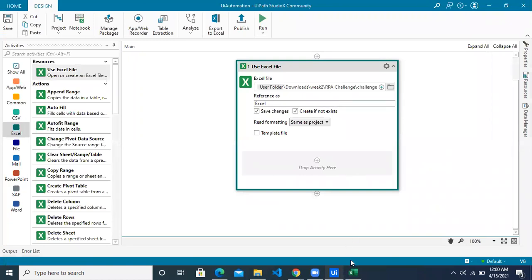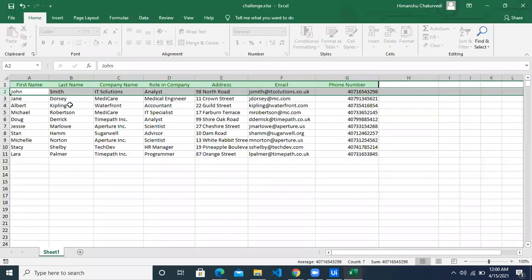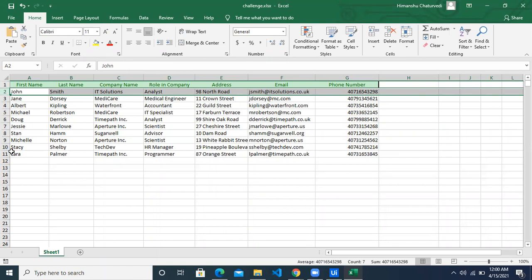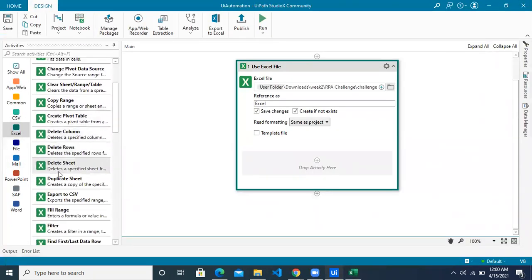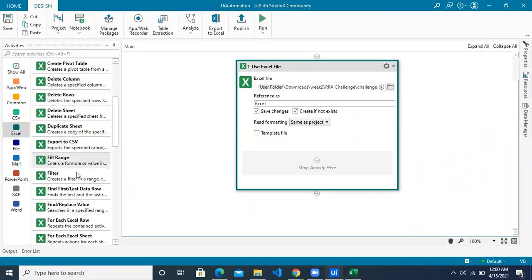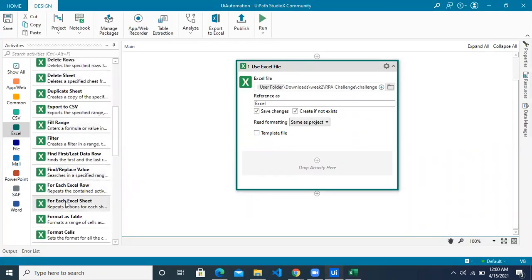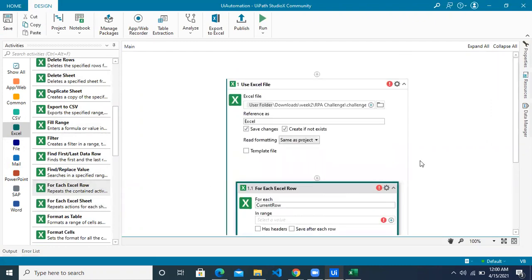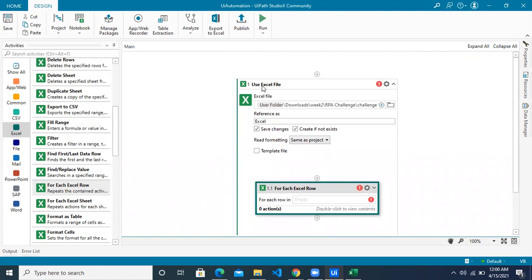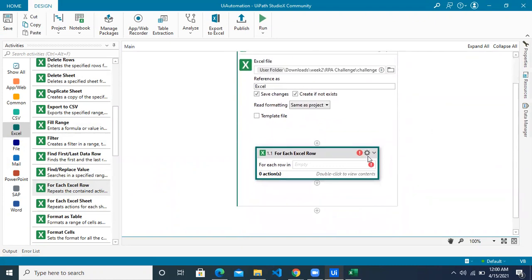You do not have to change any of the fields as well. Once it has connected, now you have to iterate through each of these rows — you can say loop through each row — for which we will use an activity called For Each Excel Row. Drag it here, and make sure you are using this activity inside the Use Excel File resource.